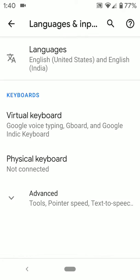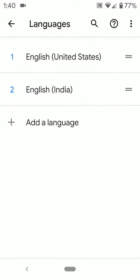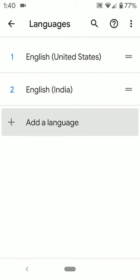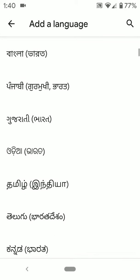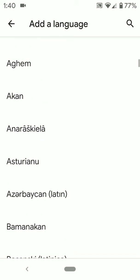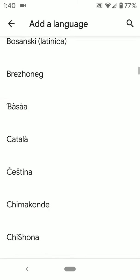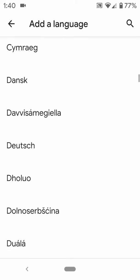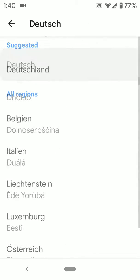Here you can see language. The default is set to English. You can add a language — tap on add a language. Now you can see a list of different languages. Select the language you want to add on your device.